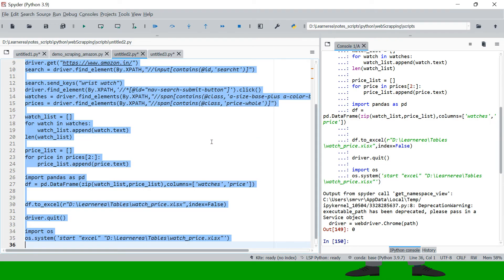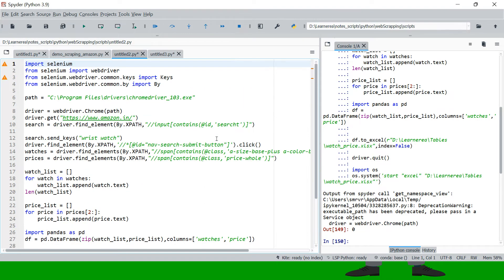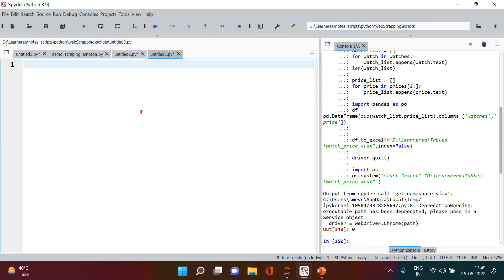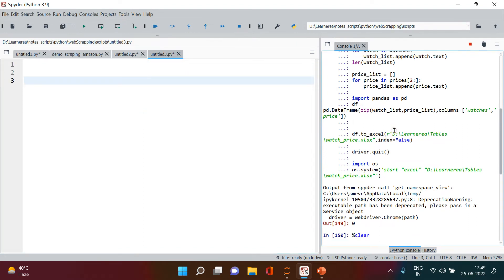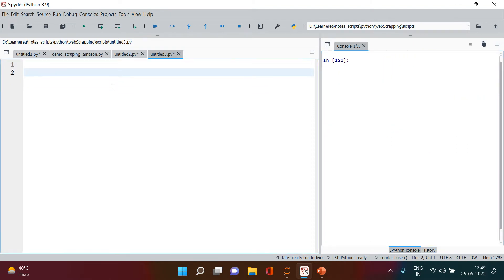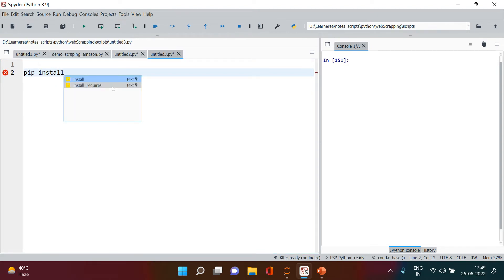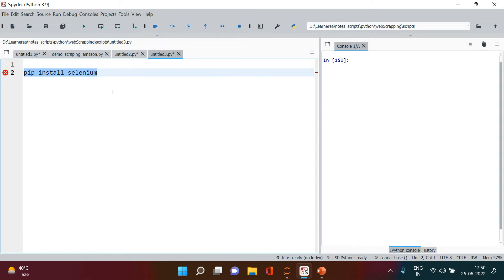Now let's get started with Selenium. I'm in a new script page. First, I'll show you how to set up Selenium. The first thing to do is install it: run 'pip install selenium'. Since I already have it installed, I won't run it again.